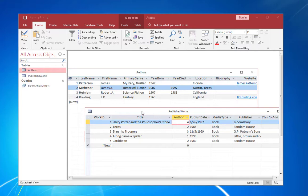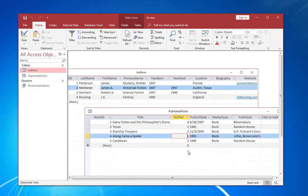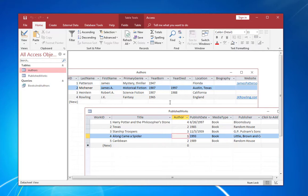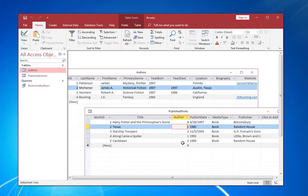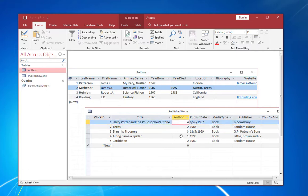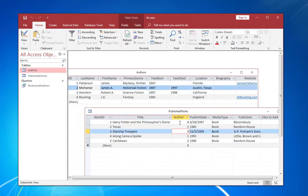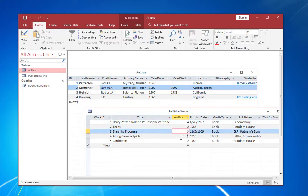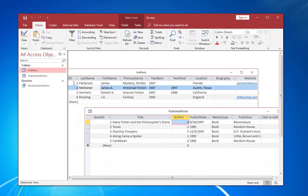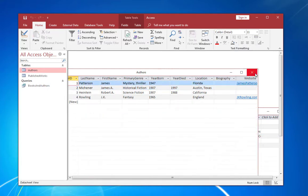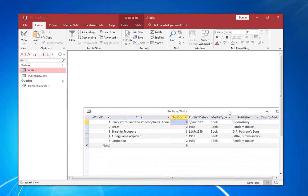Now this is where referential integrity starts to come into play because each one of these records in published works needs to reference an existing record in authors. You wouldn't want one of these records to say, for example, five or 10 because those primary key values don't exist in the author's table. If one of these records referenced a non-existent record in authors, that would be referred to as an orphaned record because these two tables have what's called a parent-child relationship with the authors being parent and the published works being child having inherited the primary key values. So these values in the foreign key need to correspond to values within authors.